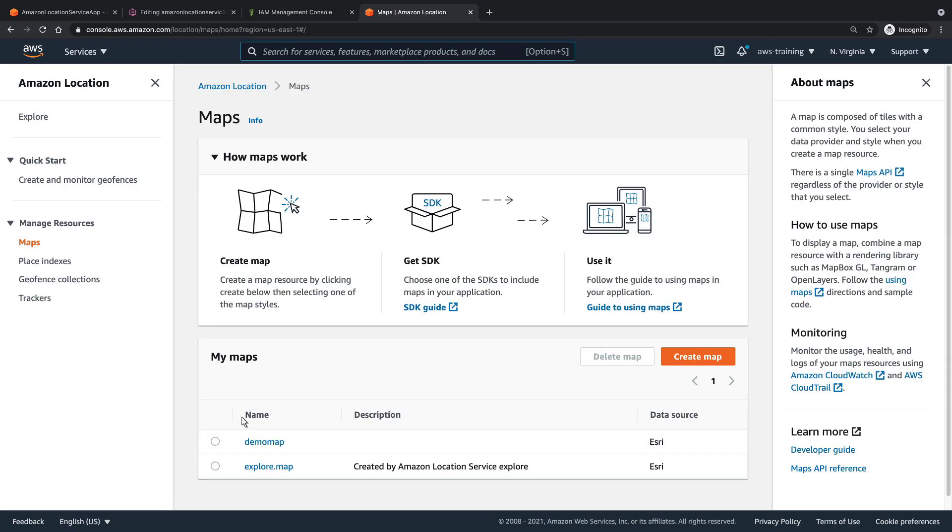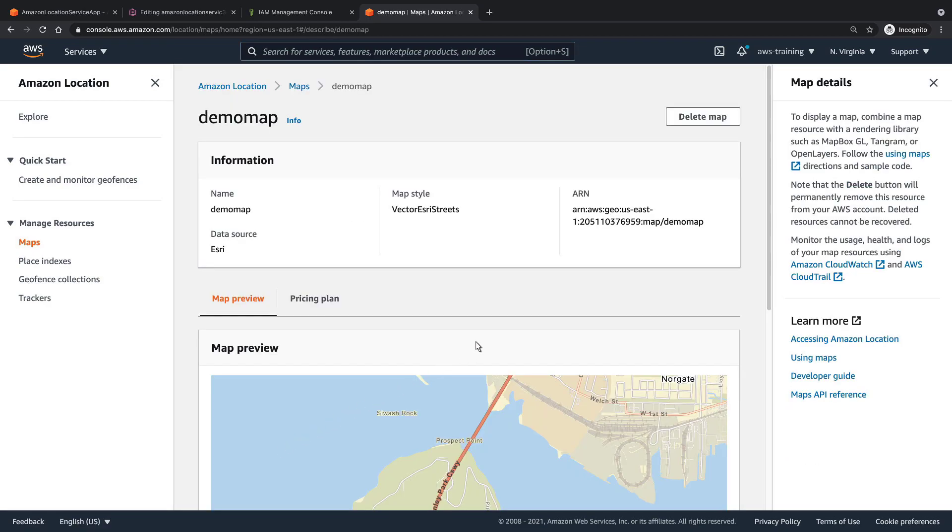Here's the map we created. Let's drill down. We'll copy the ARN and paste it into the JSON code of our inline policy.